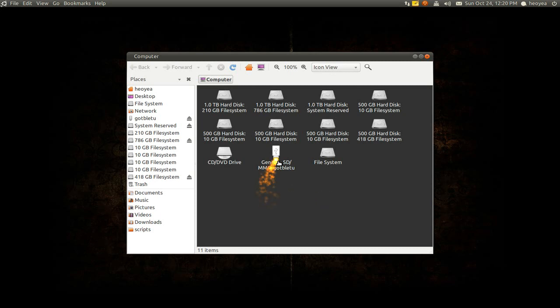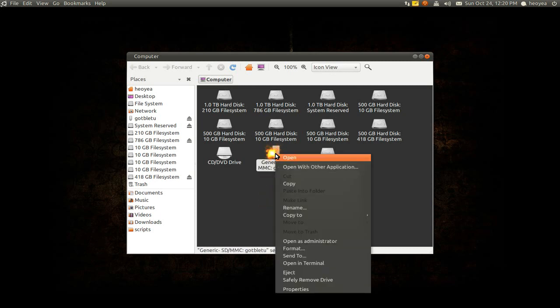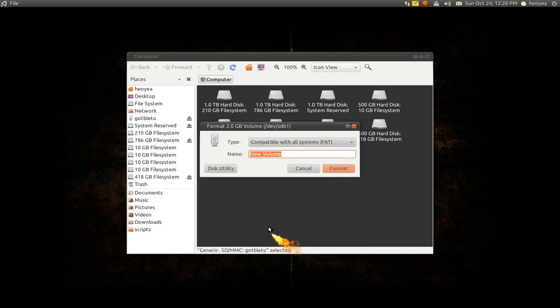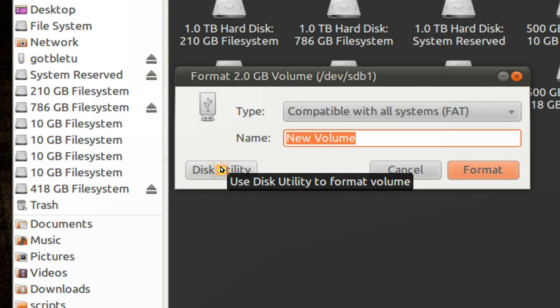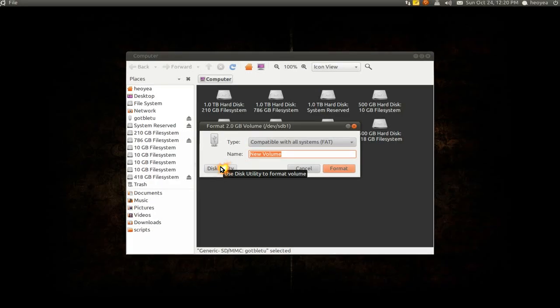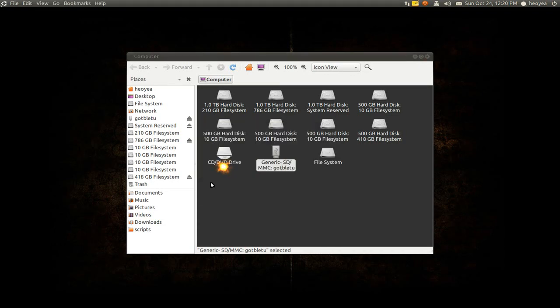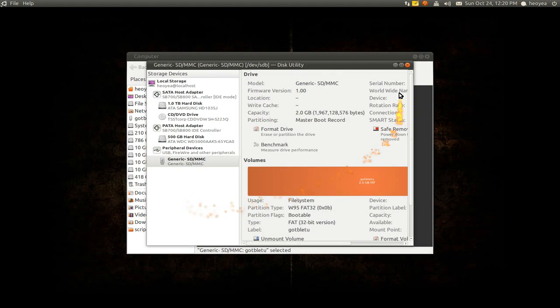They also give you a more advanced option. Right-click on the drive again, select Format, and you'll see something called Disk Utility. Click on that.